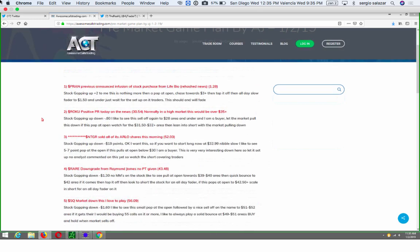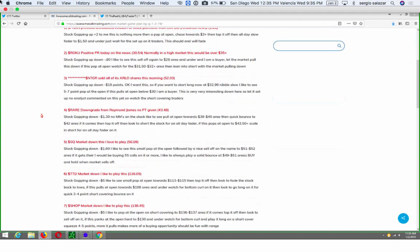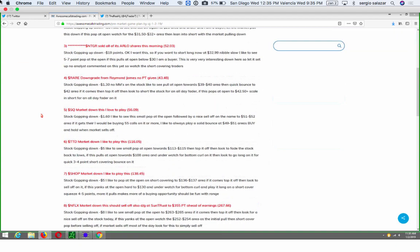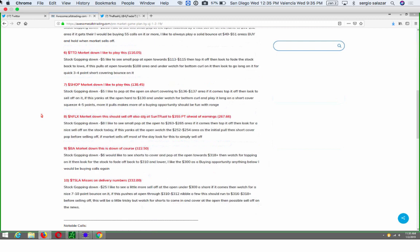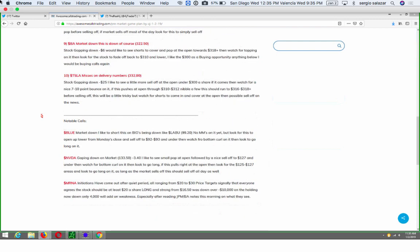Today's trades that we selected were Prawn, Roku, Netgear, Rare, Square, TDD, Shop, Netflix, Boeing, Tesla, Blue, NVIDIA, and Myrna. Today, the Dow was down 400 points before we even started. And I felt that a lot of these, the market was gapping down. So you had NVIDIA, Shop, Tesla, Boeing, Netflix, TDD, Square, Roku. I love these names in trading stocks. I love the pullbacks because they give us such range. And that's what a lot of, when you're trading stocks, traders, it's important that you have range in your trades.